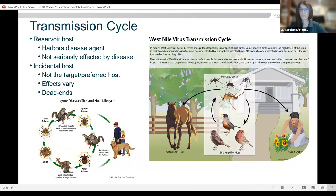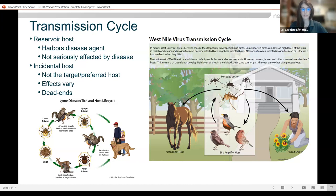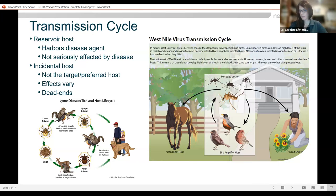Looking at the West Nile transmission cycle, the reservoir for West Nile are bird species. The typical cycle is mosquito, bird, mosquito, bird. If that mosquito happens to bite a horse or a human, those would be the incidental or dead-end hosts. With ticks, they tend to have a broader range of hosts — mammals, rodents, birds, and reptiles. The pathogen cycles from these hosts and the ticks. If a person or a dog enters an area where ticks are, they can get that tick and possibly be infected by the pathogen.